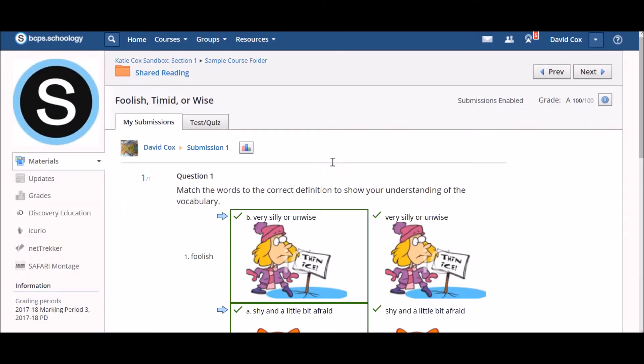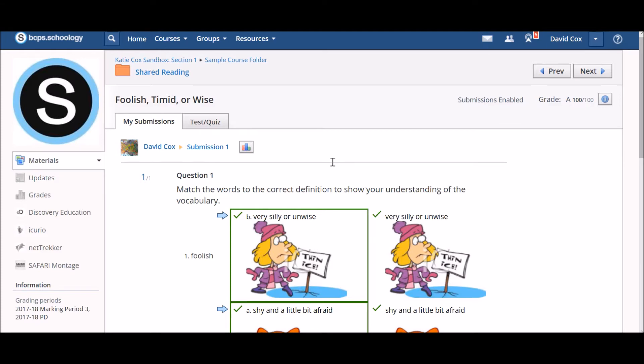Depending on how your teacher set up the activity, you may or may not be able to see results when you finish.